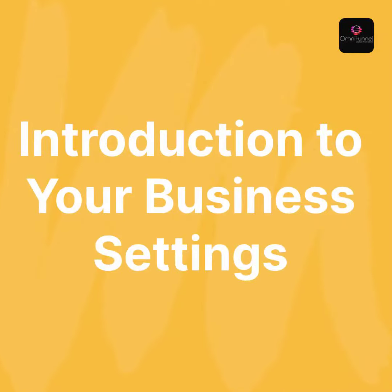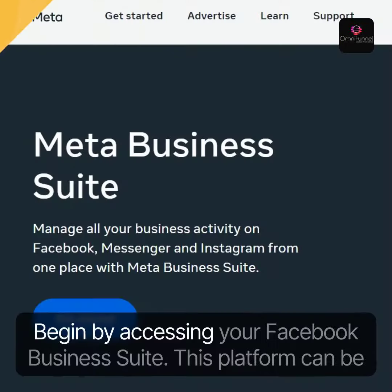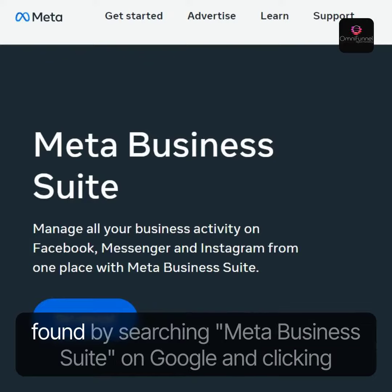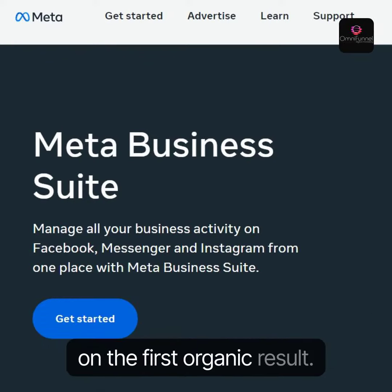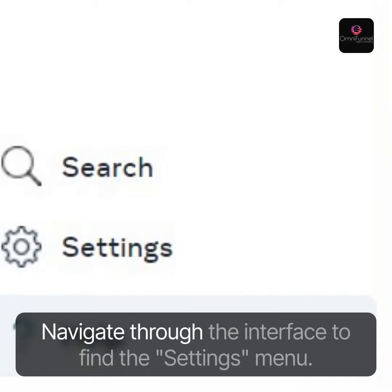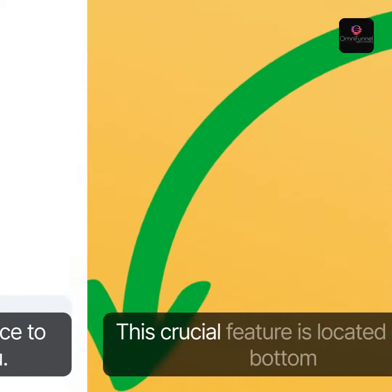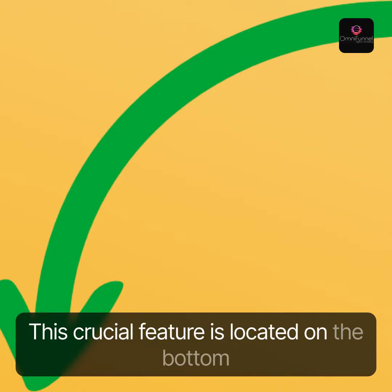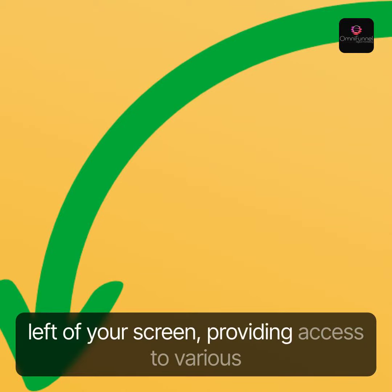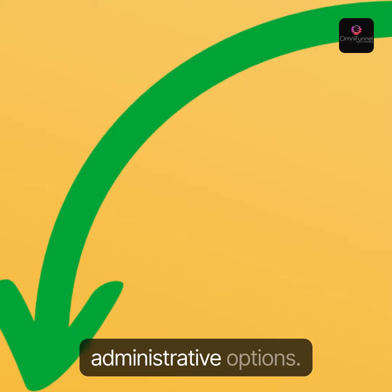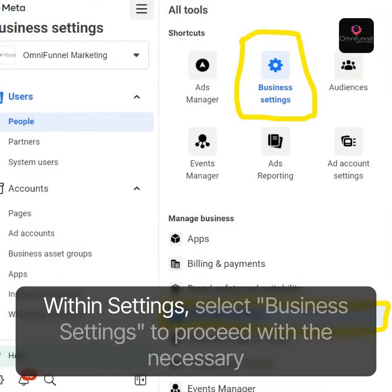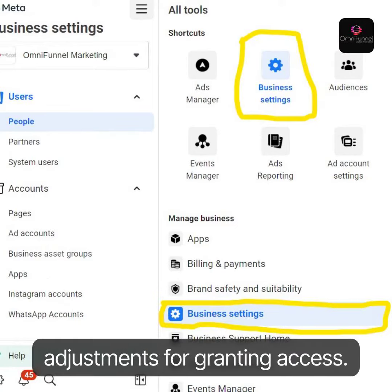Introduction to your business settings. Begin by accessing your Facebook Business Suite. This platform can be found by searching Meta Business Suite on Google and clicking on the first organic result. Navigate through the interface to find the settings menu — this crucial feature is located on the bottom left of your screen, providing access to various administrative options. Within Settings, select Business Settings to proceed with the necessary adjustments for granting access.